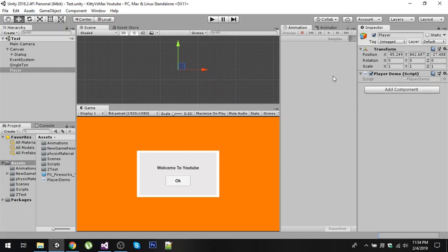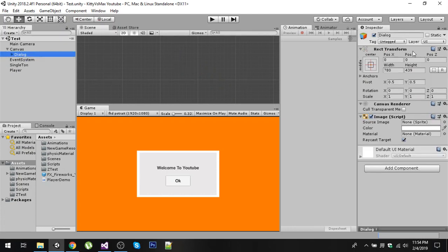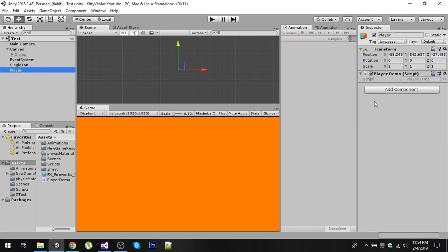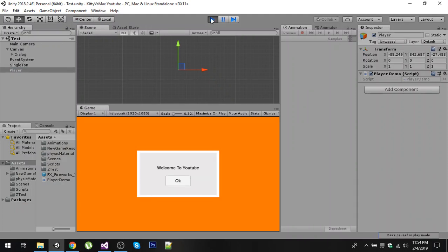Here we have the PlayerDemo script, and on the Singleton we have the Singleton component. We need to initialize this dialog, so simply drag and drop it right here. Now let's disable this because the Player is going to show this dialog. If I play the game now, you can see that our dialog has appeared.